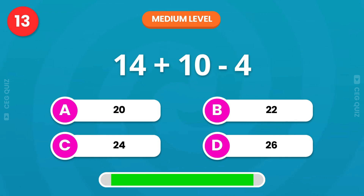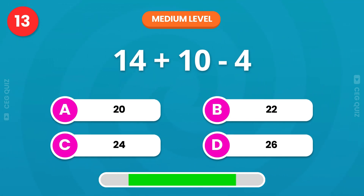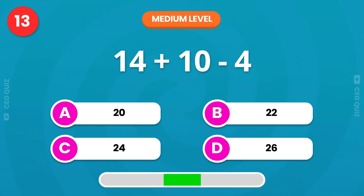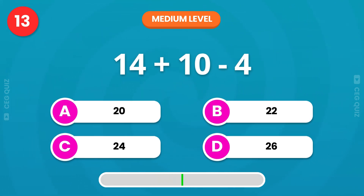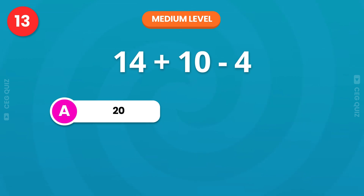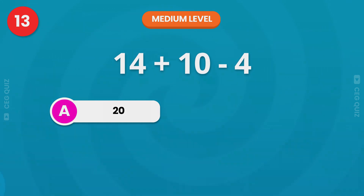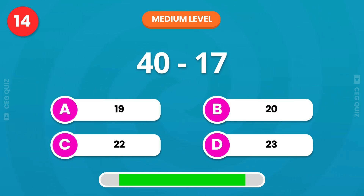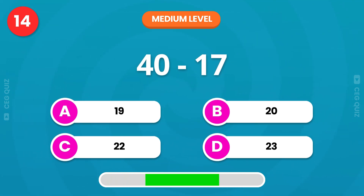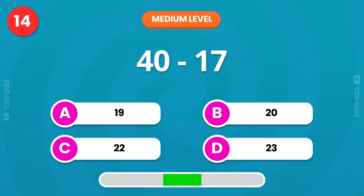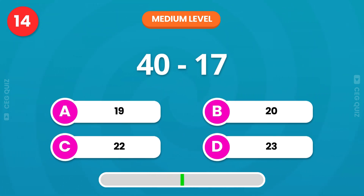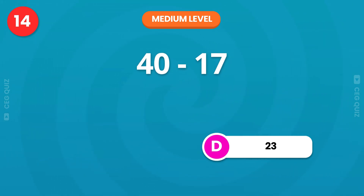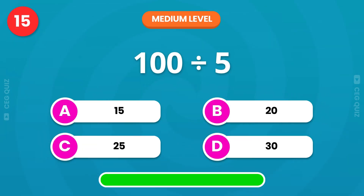Guess the correct answer. Excellent, the answer is 20. Can you solve 40 minus 17? Very good, it's 23. How about division?